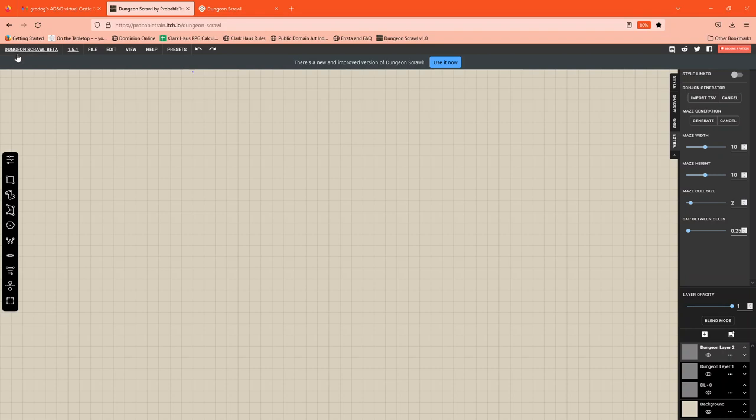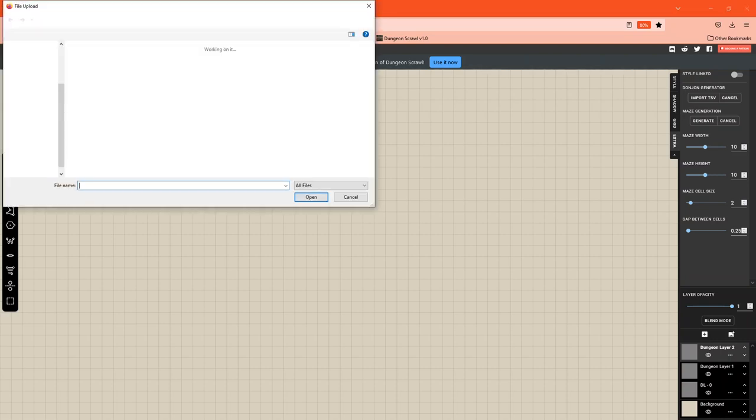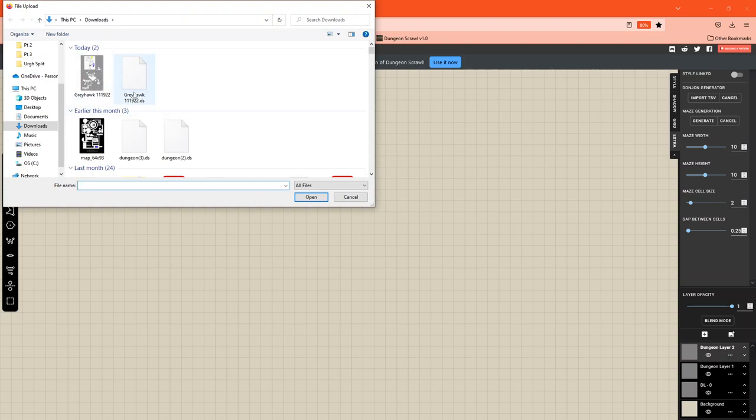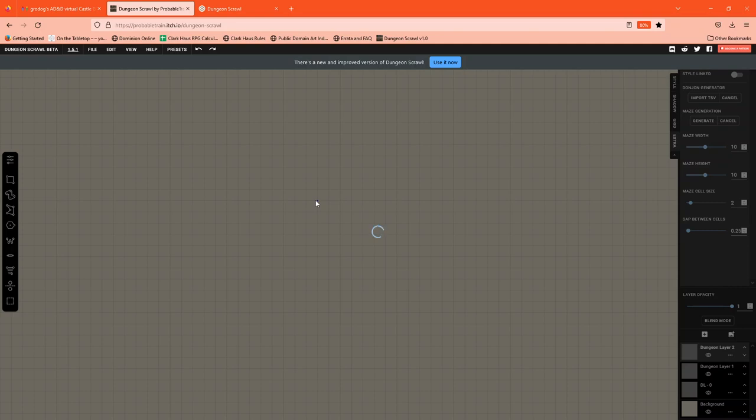All right, so basic file menu here. I'm going to load a save file, browse to that save file from my desktop. Save files are .ds. And once that file loads we'll start taking a tour of how to use the drawing tools.